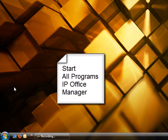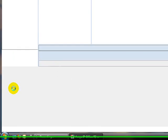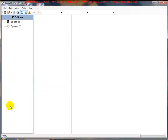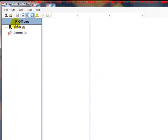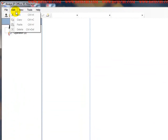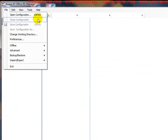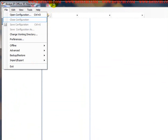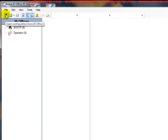Click on that manager program and the main console window opens up. In the upper left corner you can either click on file, open configuration, or the Windows control O, or you can just click on the icon open configuration from IP Office.